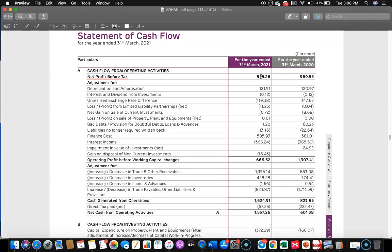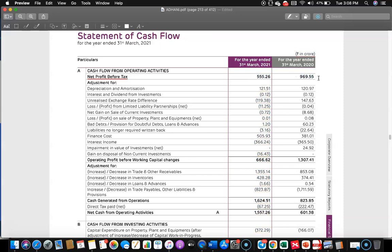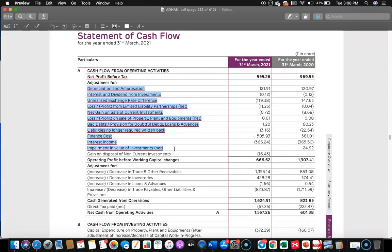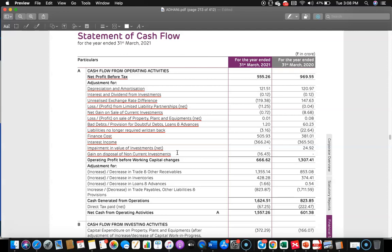So these two figures we have already seen in the respective P&L. Then we do various adjustments. Various items are added back for reasons like they are non-cash items, or because they are not related to operating activities.